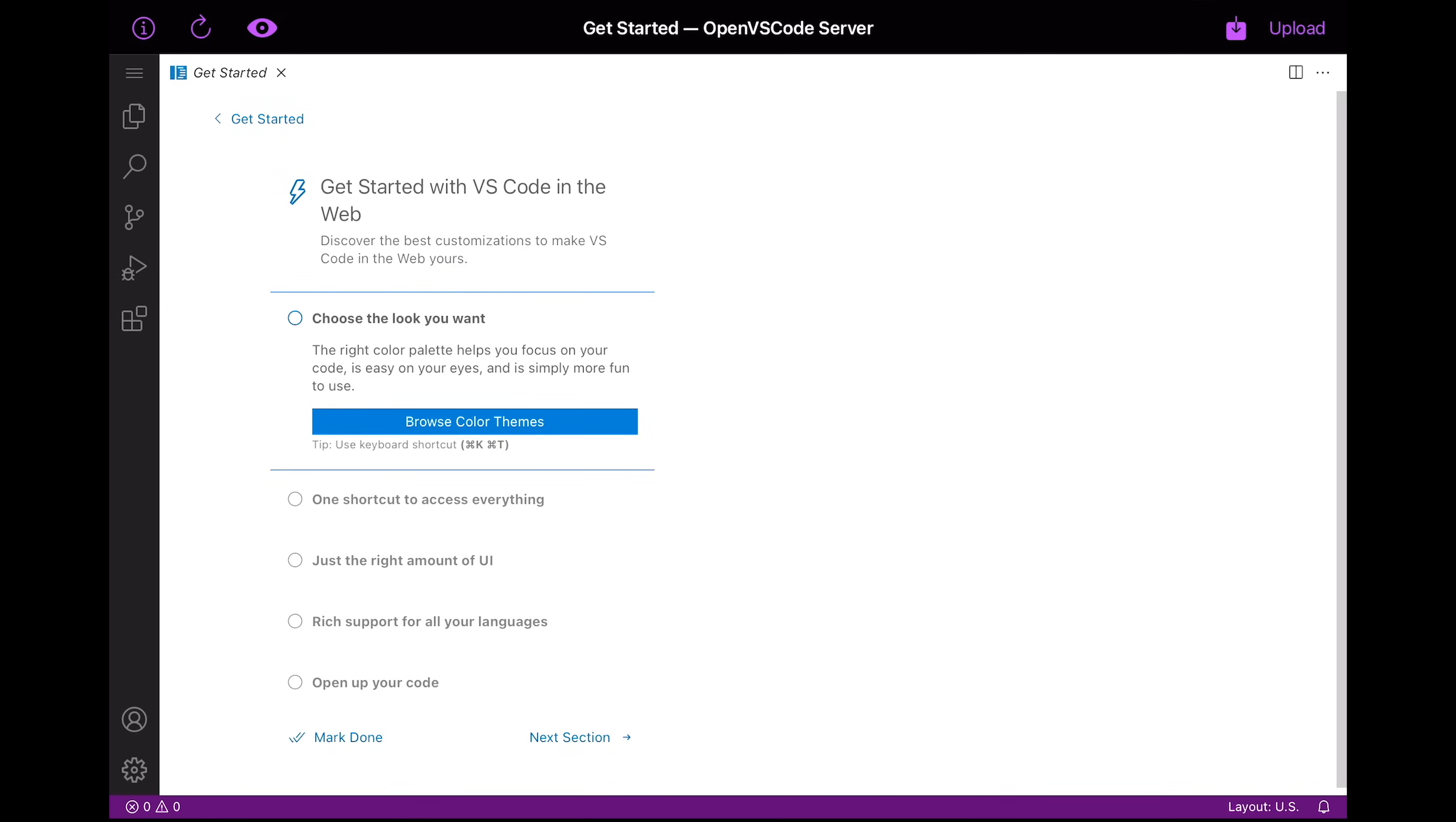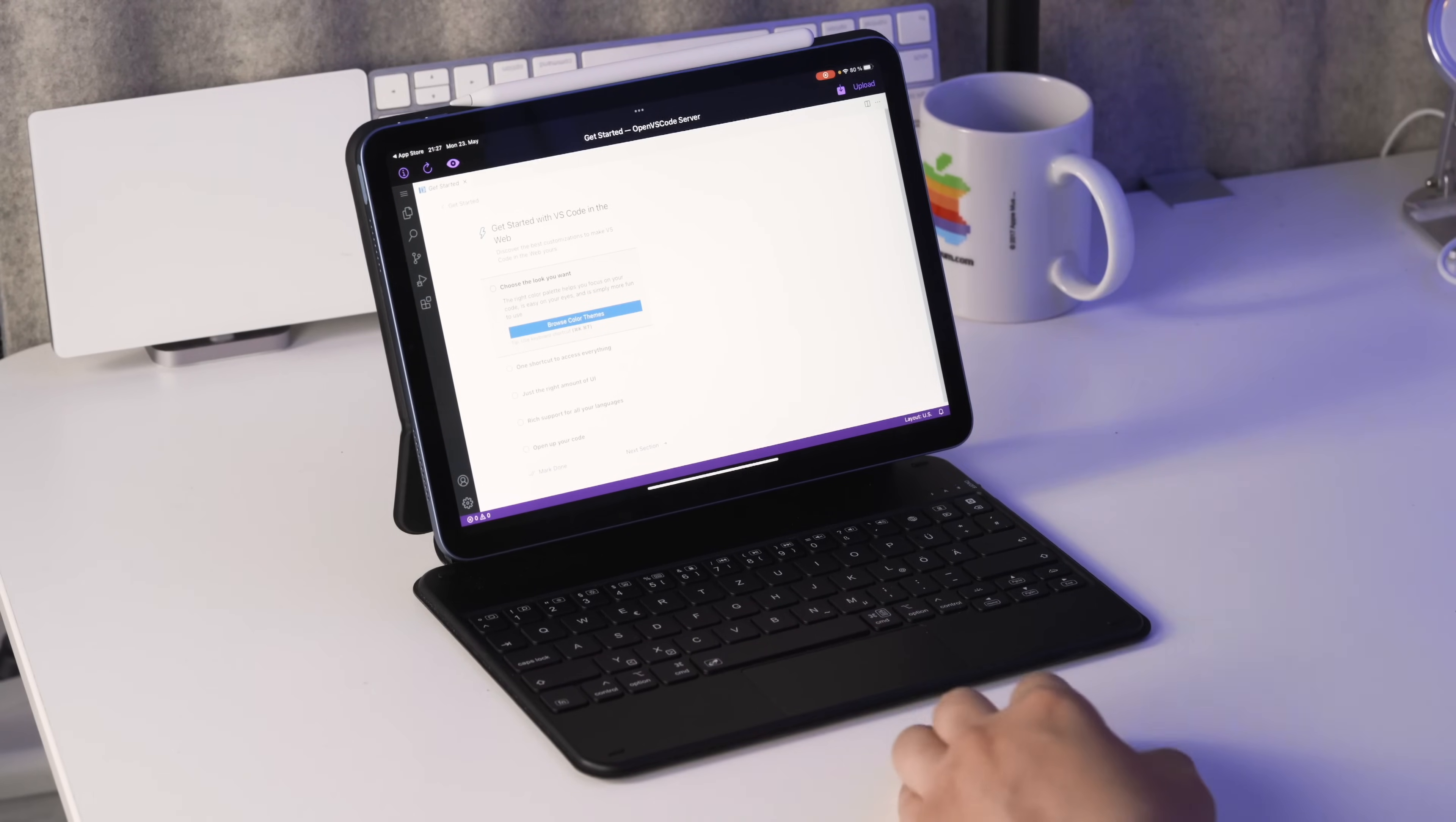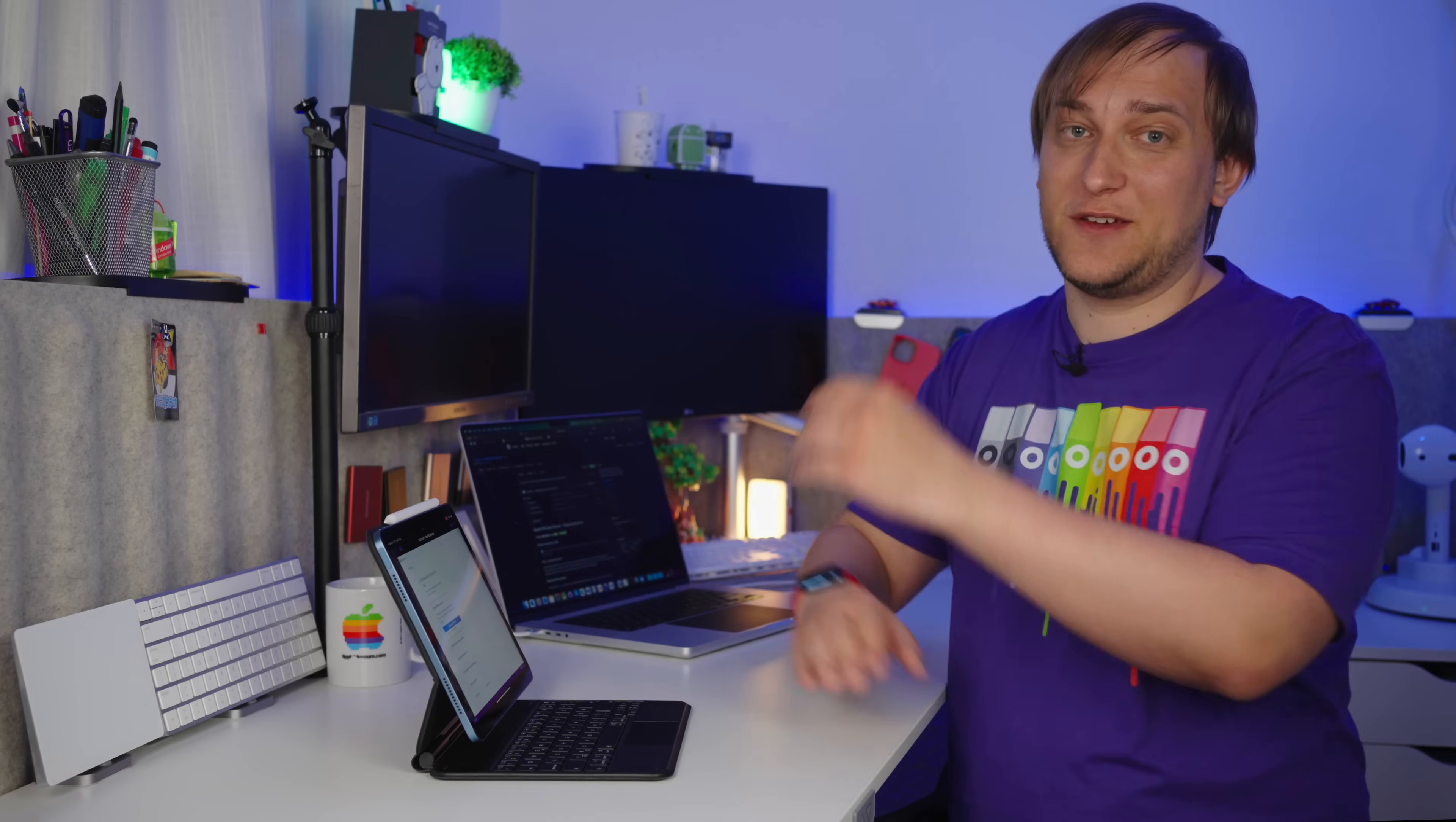And once again, we have a fully working Visual Studio code on an iPad or technically on our laptop, but the iPad has fully access to it. And now it's even for free. So we didn't have to pay for a subscription. Well, it was relatively simple and fast. But of course, once your laptop is off or changes the IP address, then the iPad will lose its connection to the Visual Studio code server. So the best thing is to deploy the server on a cloud virtual machine.